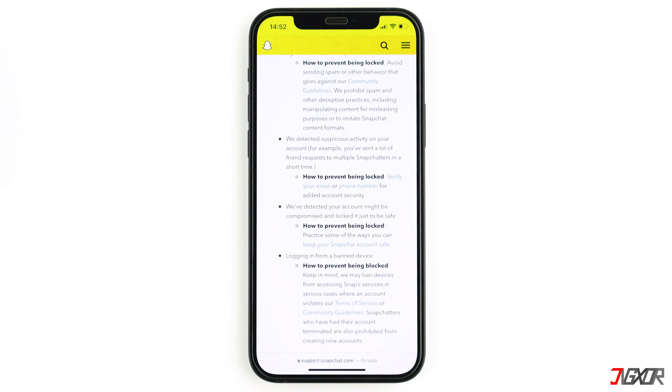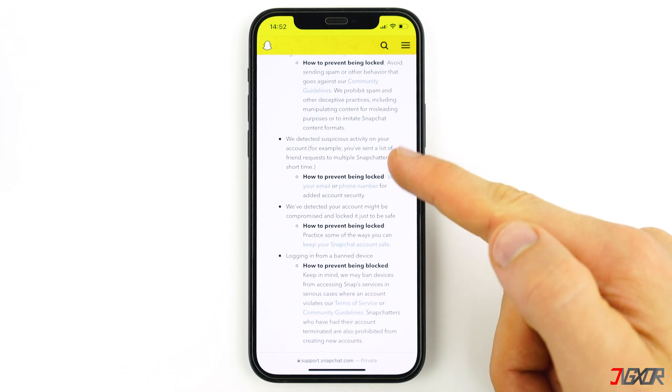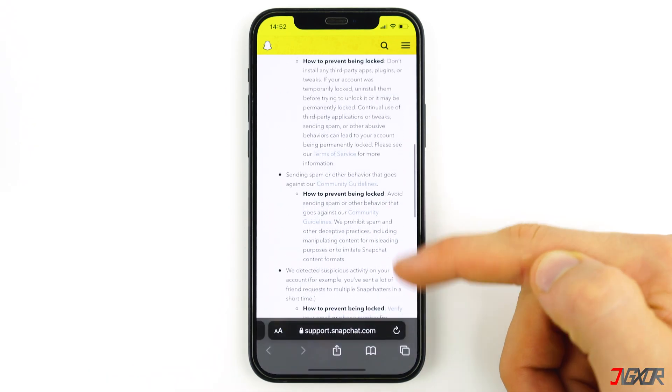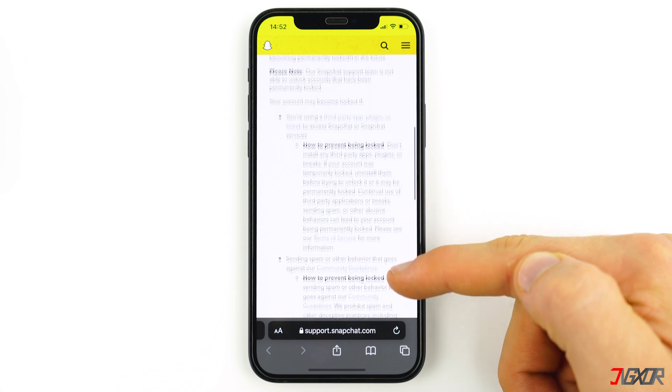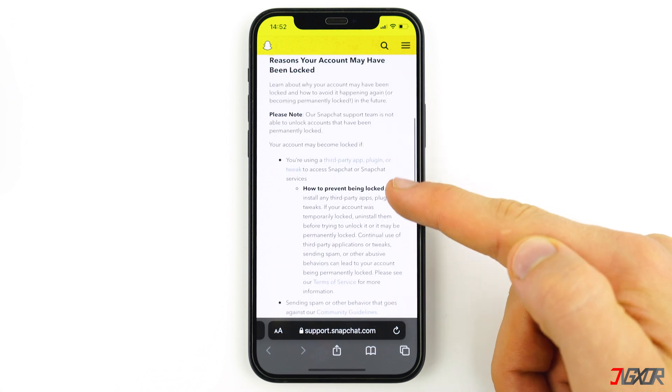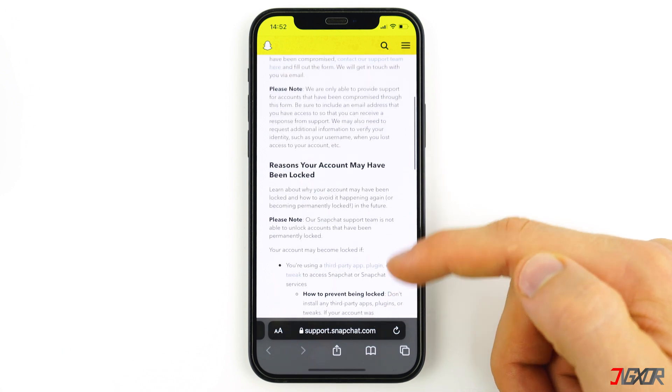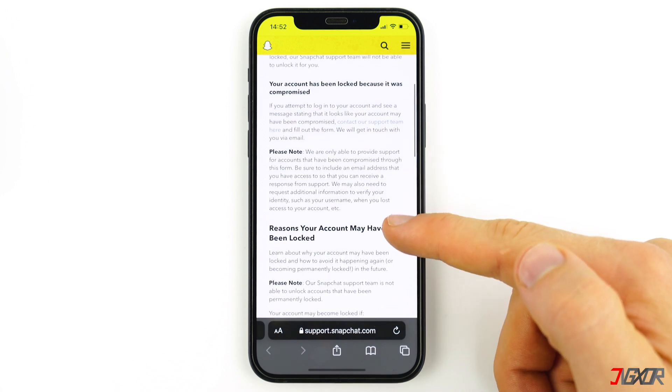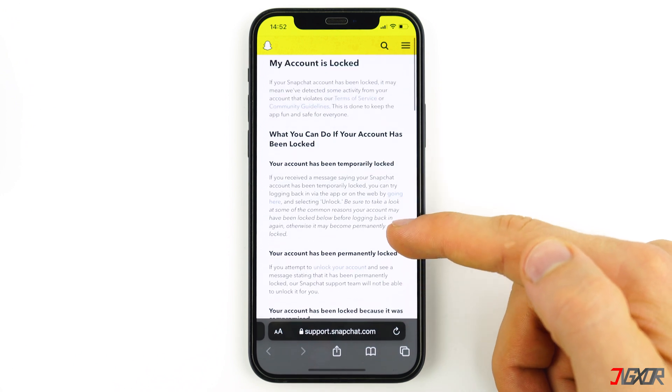However, according to Snapchat this is not allowed and you can lose your account as a result. Basically there are three ways your account could have been blocked: temporarily, permanently, or because someone hacked your Snapchat account.